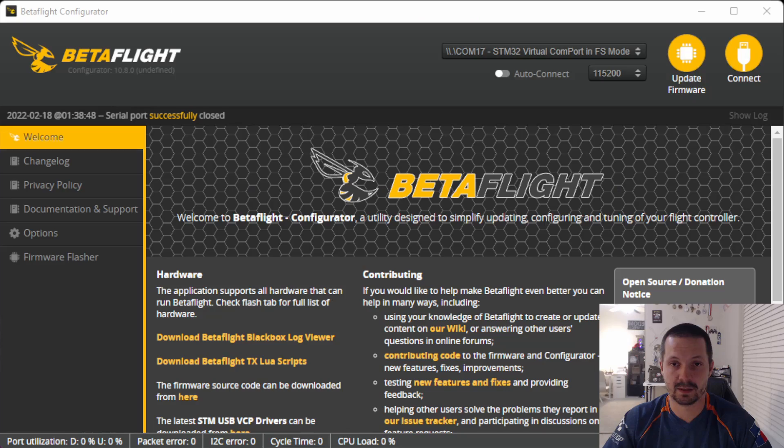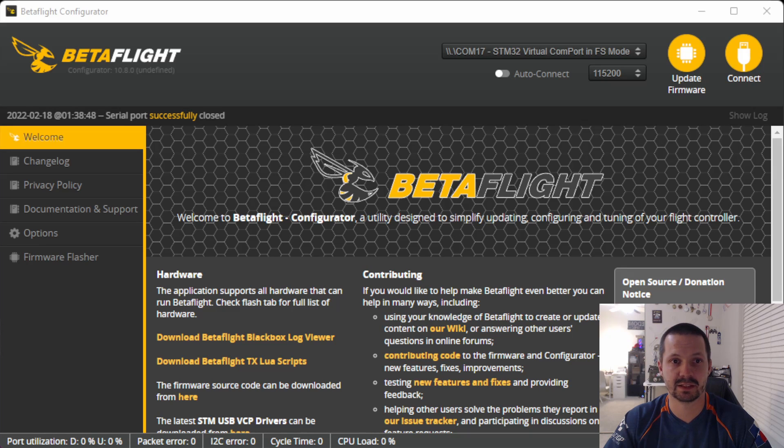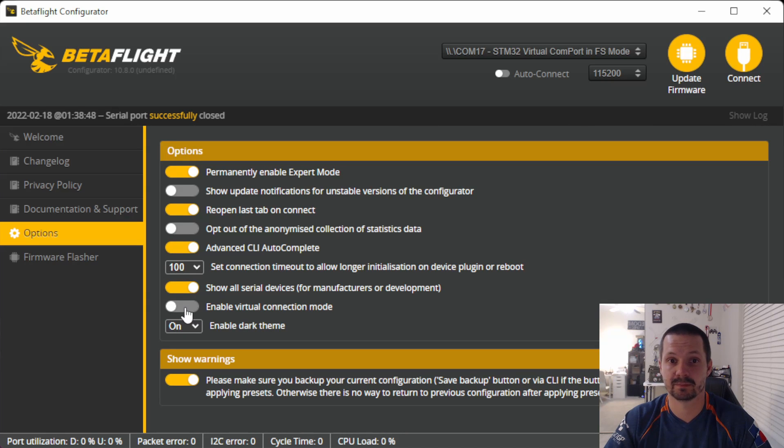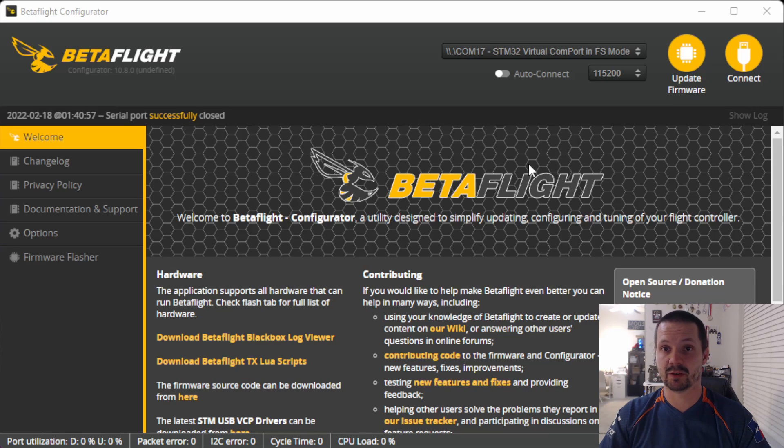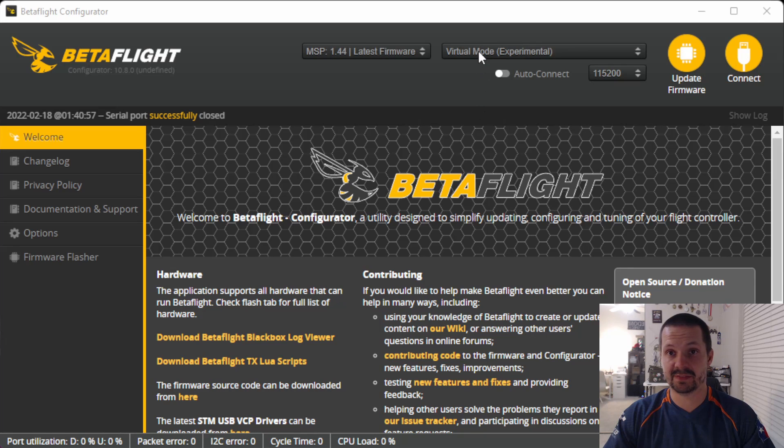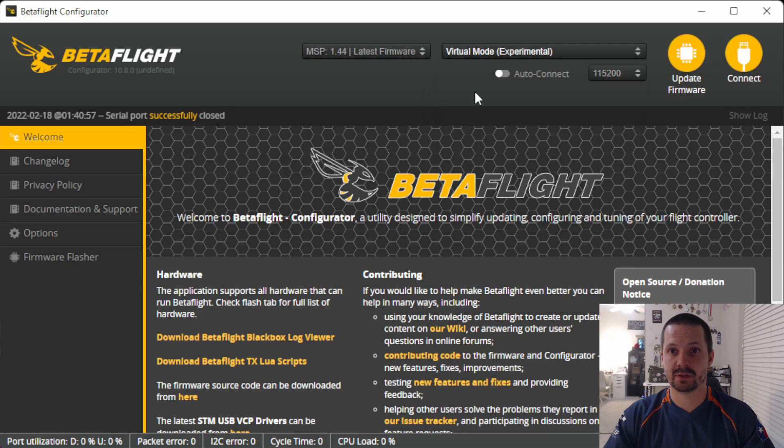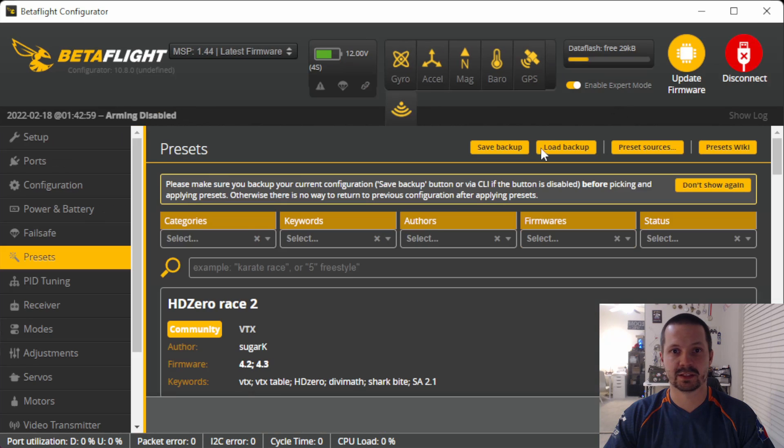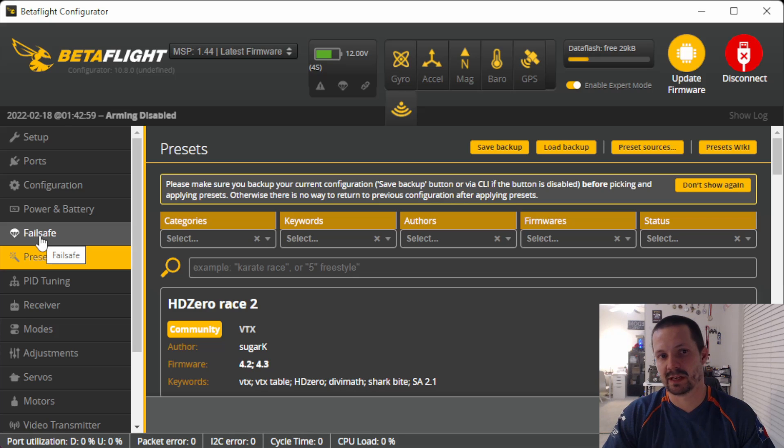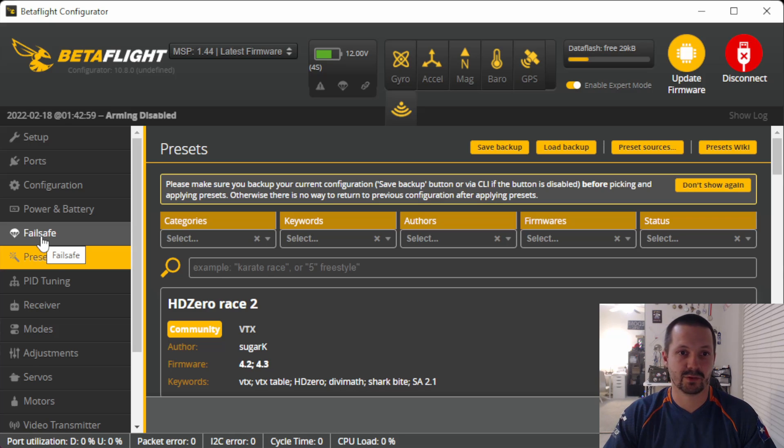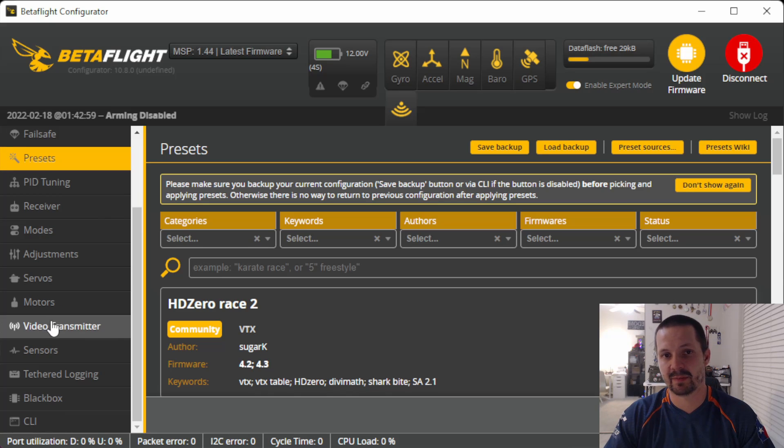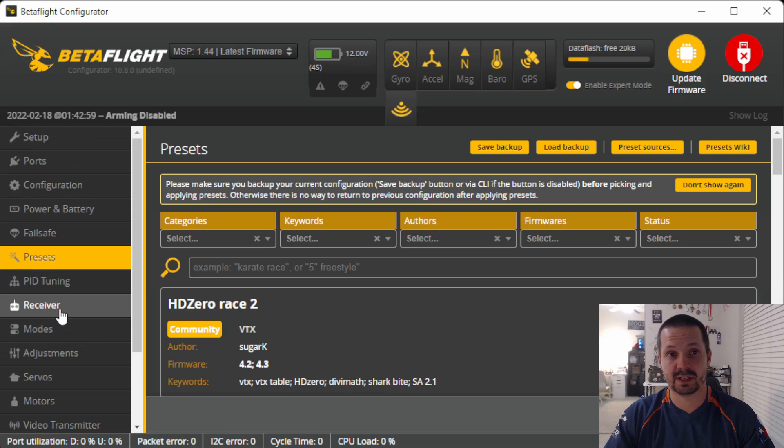Next on the line is Configurator virtual connection mode. It is hidden right here on the options tab. Enable virtual connections mode, and it is disabled by default. If you enable it, you will be able to see virtual mode in the port selector drop down. With this feature, you don't need a flight controller if you just want to explore configurator or you want to show someone some features. Of course, some stuff, for example like CLI or motor remapping, are not gonna work for you in this mode because there is no real flight controller to communicate with, but it's a pretty nice feature.